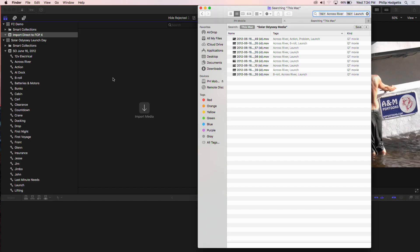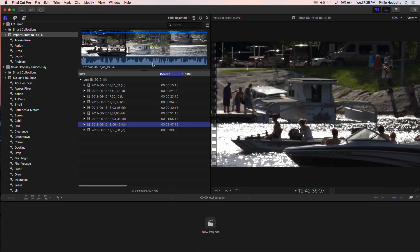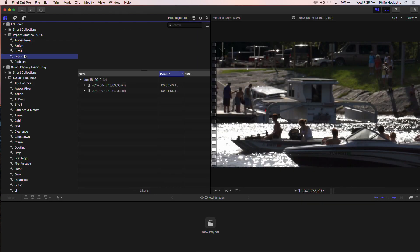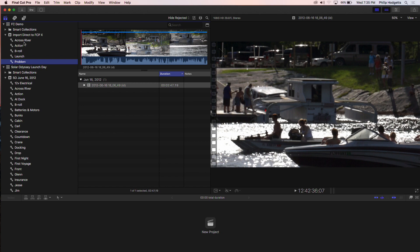I can just drag these back to Final Cut Pro — I'll set up an import folder. For many versions now, Final Cut Pro has automatically taken Finder tags and applied them as keywords to the clips. It's one of the things you can do along with folder names. If I drag those back to Final Cut Pro, we see we've now got those five keywords that were applied to the clips I dragged back.